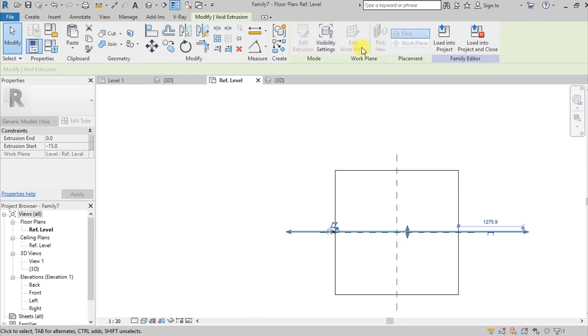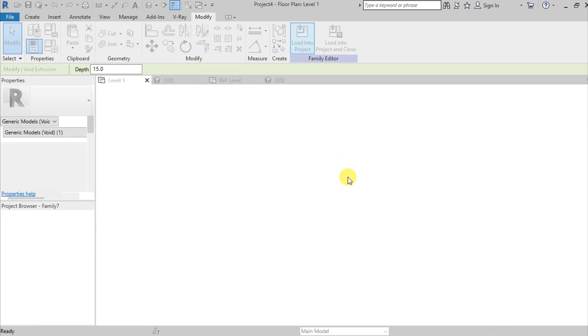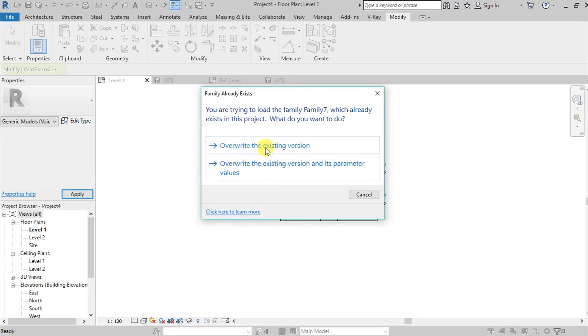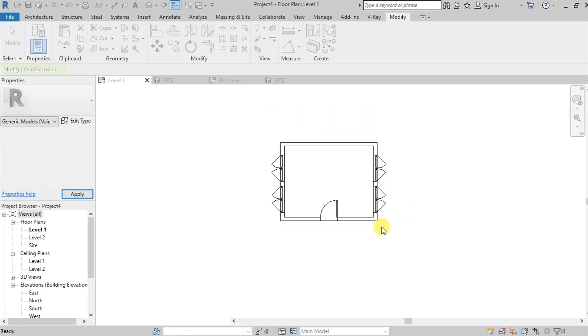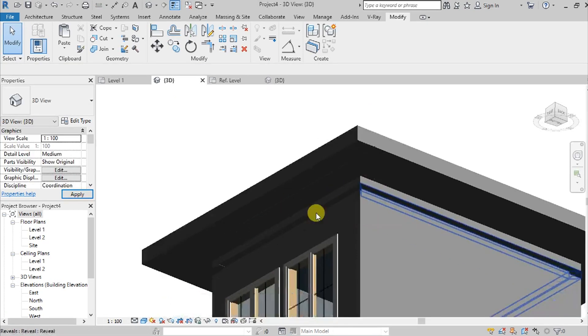Then again, load into project, overwrite existing version, and then go here on 3D.